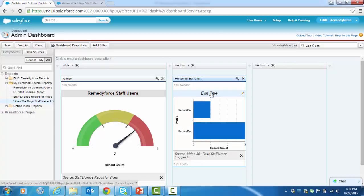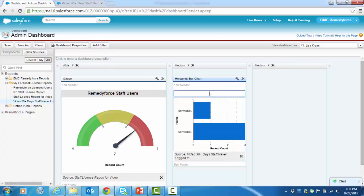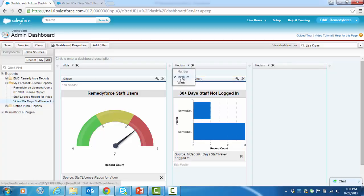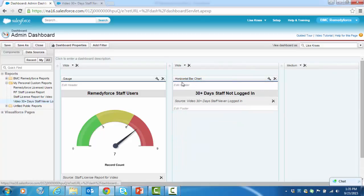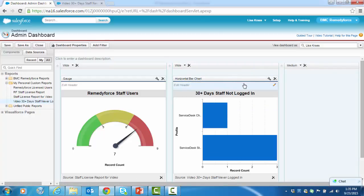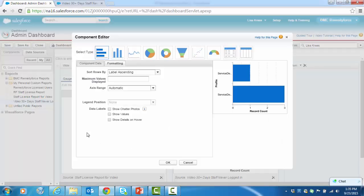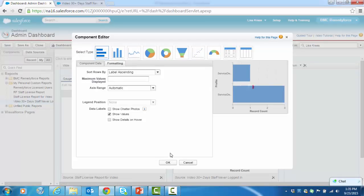So let's title this 30 plus days staff not logged in. And let's make some other changes as well. We're going to widen this. And then also let's look at some attributes. I want to show values.